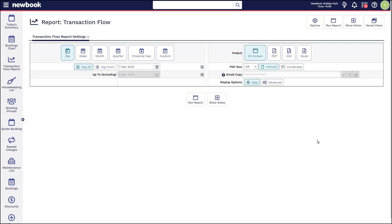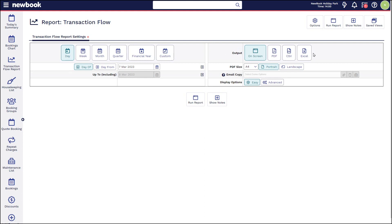When it comes to running reports in Newbook, your report settings will be listed below where you can see the date options that you would like to view, and on the right you have your output. So if you are wanting to print, PDF is always the version that you'd use. Alternatively, if you want to export it to CSV or Excel, you simply click on these options here.